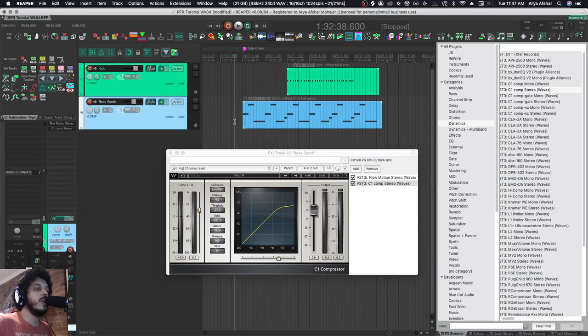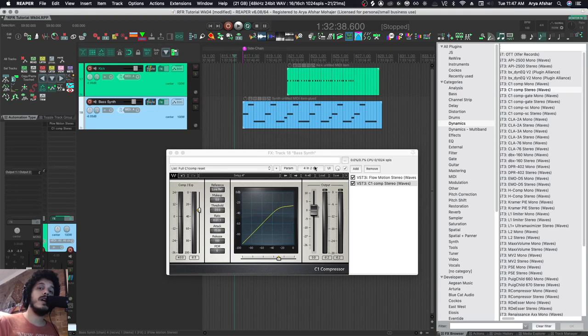Yeah, so that's basically how you do sidechain compression. Very easy peasy. All right, so that's it for today. I hope you enjoyed this and I'll see you tomorrow. Bye!